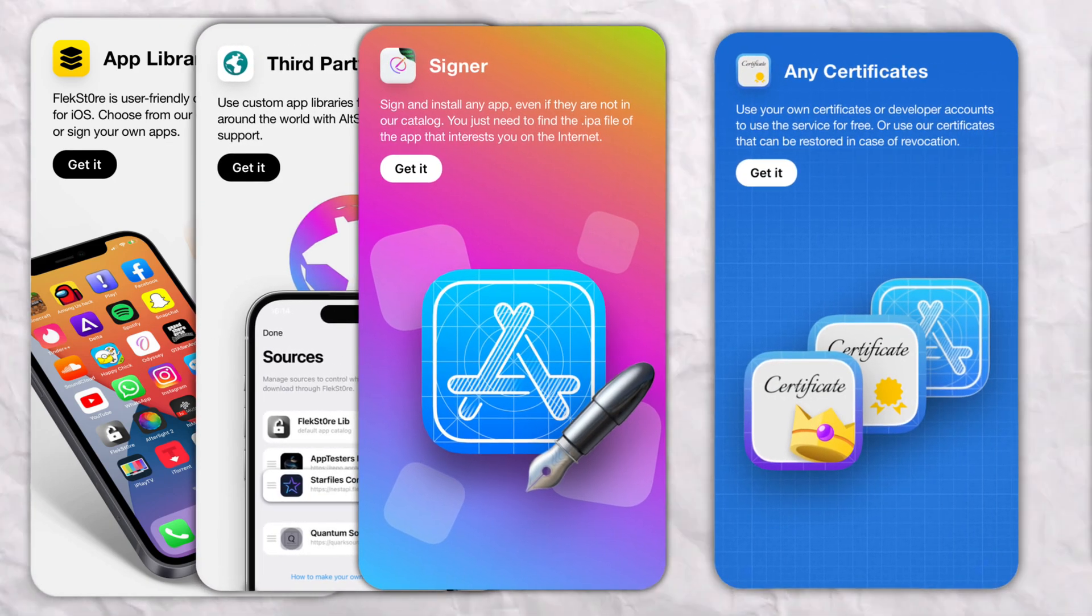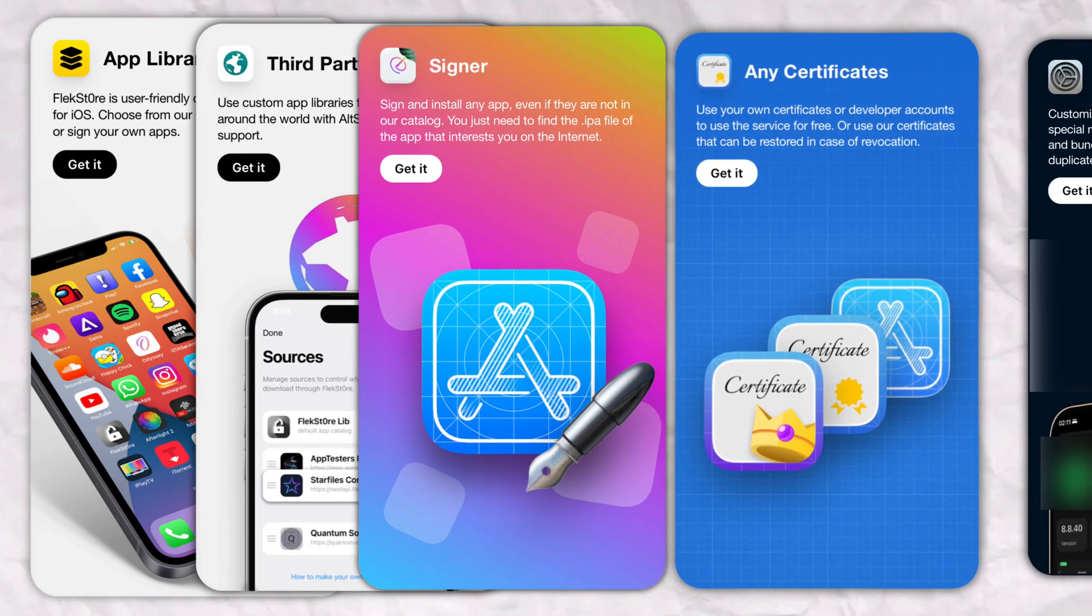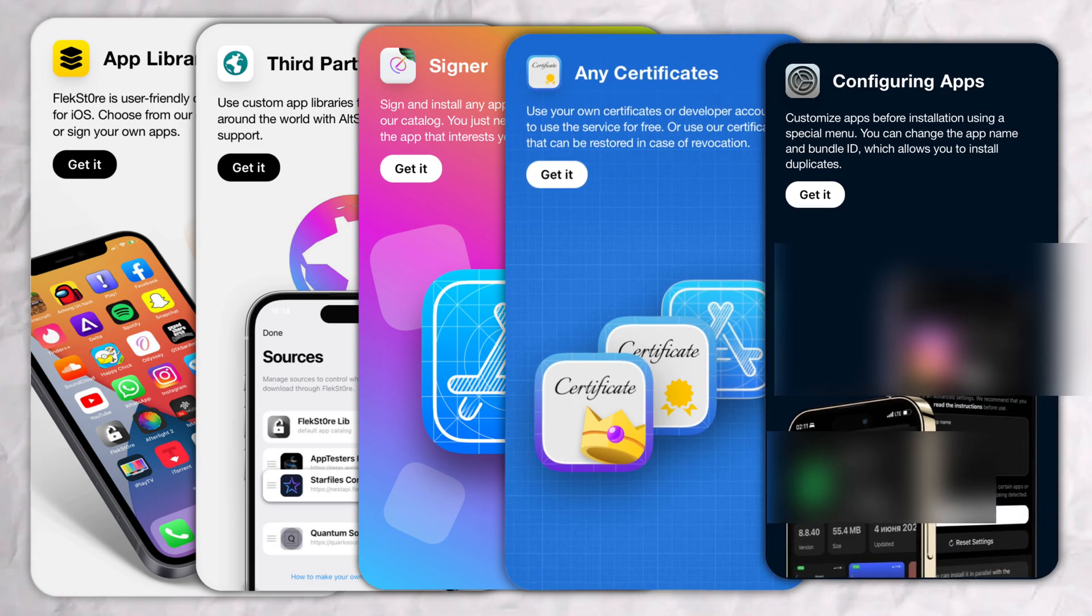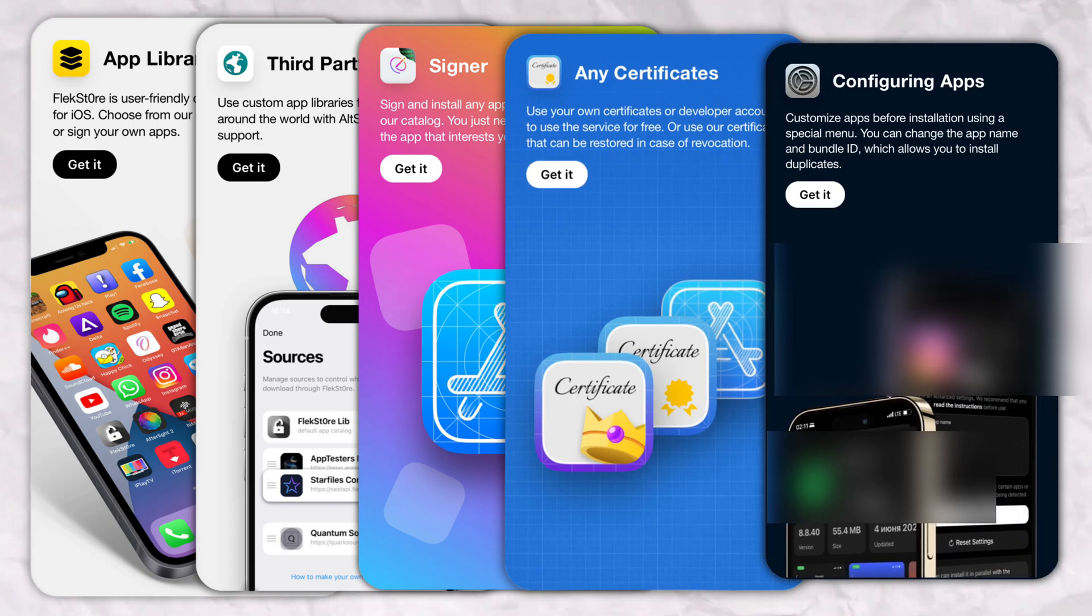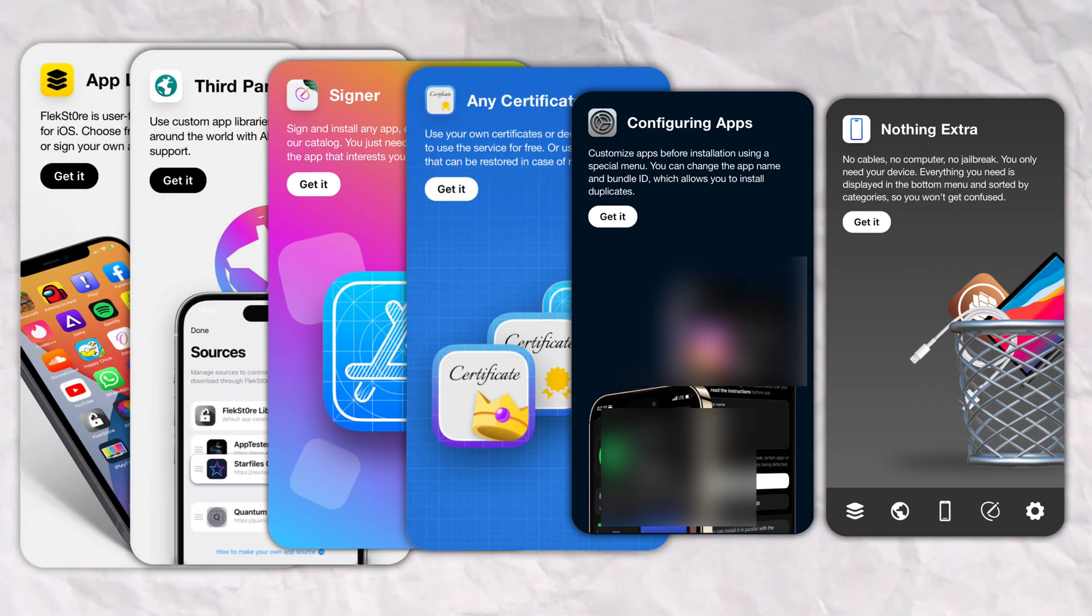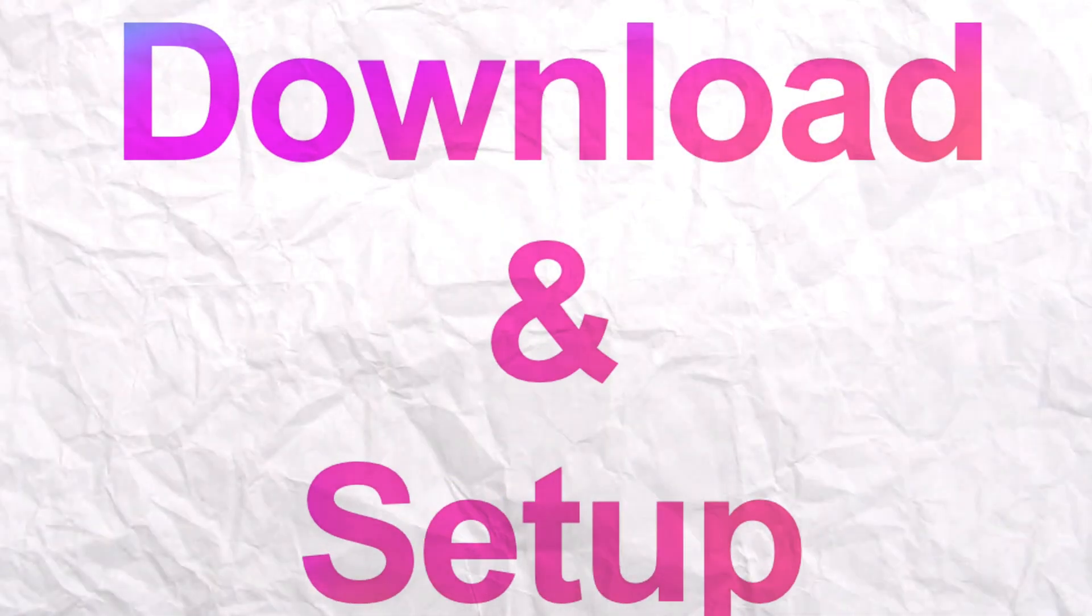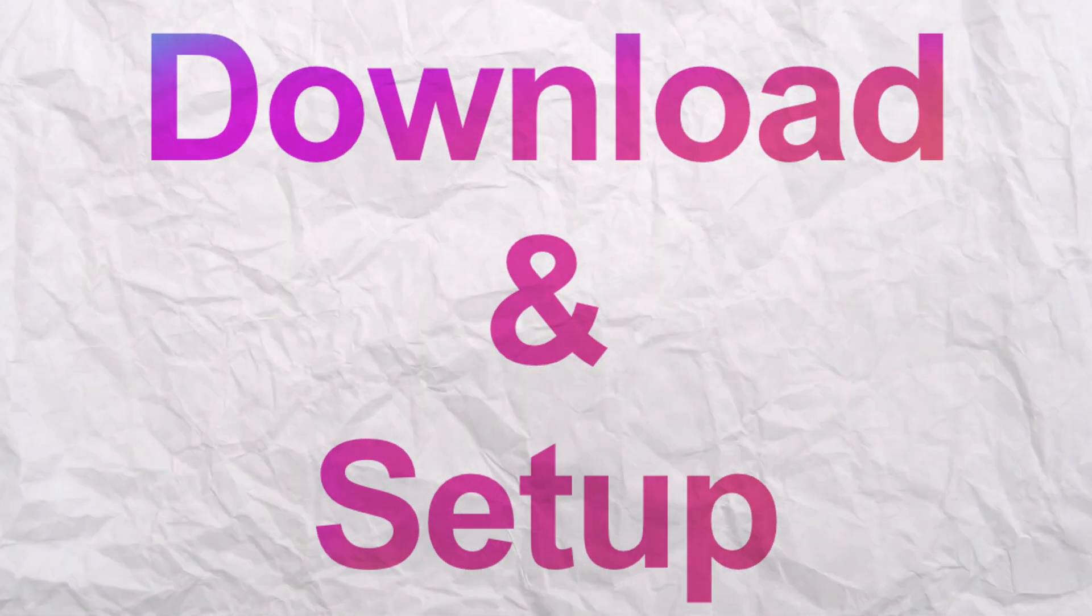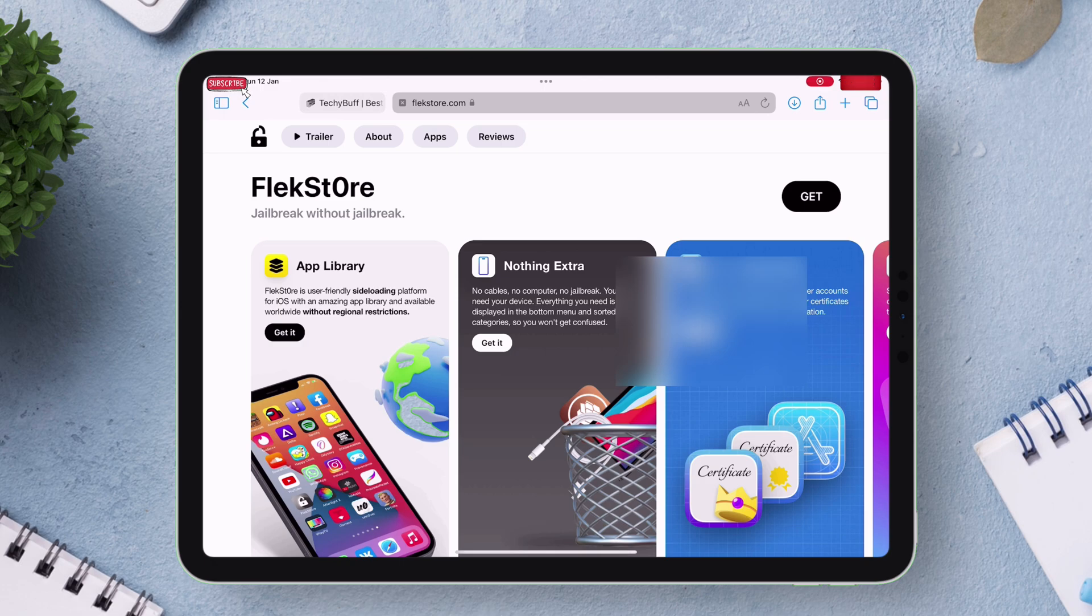Which can further be cloned or customized by changing its icon or name, its bundle ID, everything without the need of a computer or cable or even jailbreak. So to download Flexstore just visit this official website from Safari browser only, link will be in description.